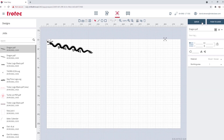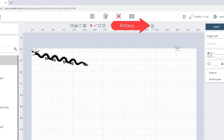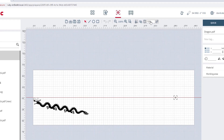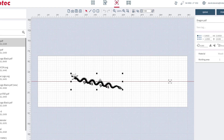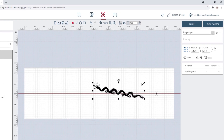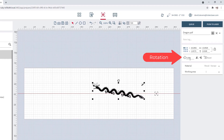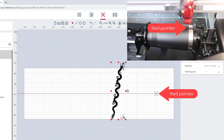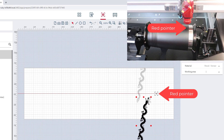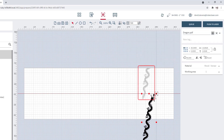Turn on the rotary by selecting it at the top of the toolbar. In this case, we're going to rotate the graphic 90 degrees and then position it at the red dot pointer. You will then notice a shadow of the graphic will simulate how the graphic will revolve around the cup.